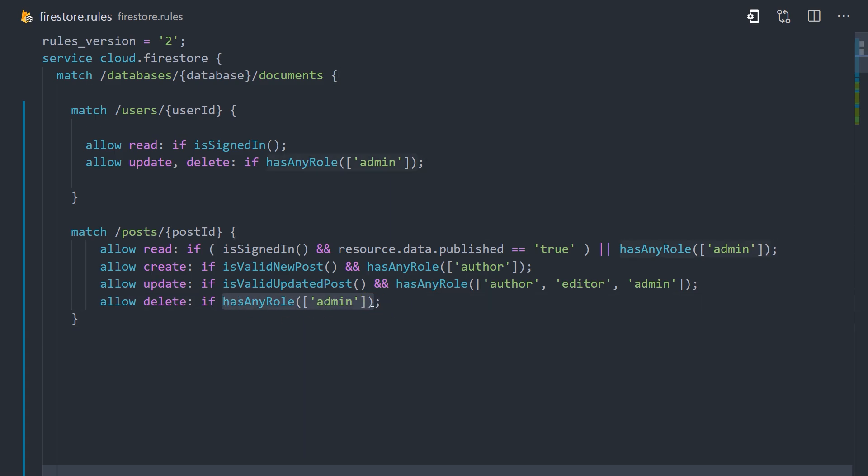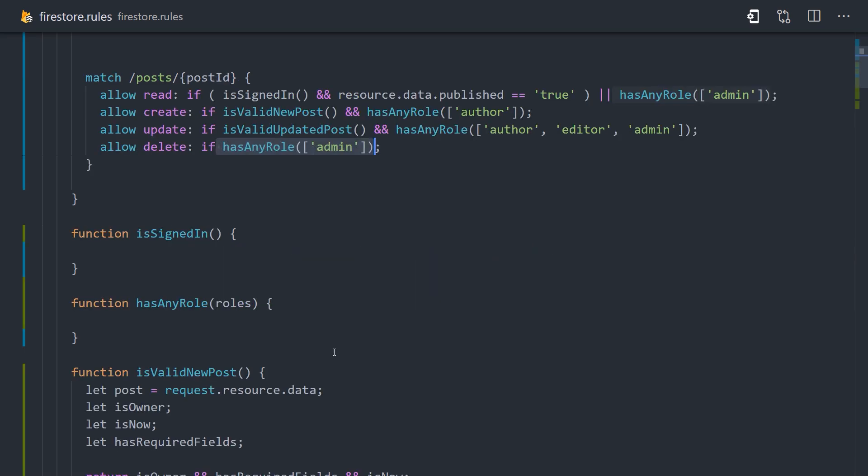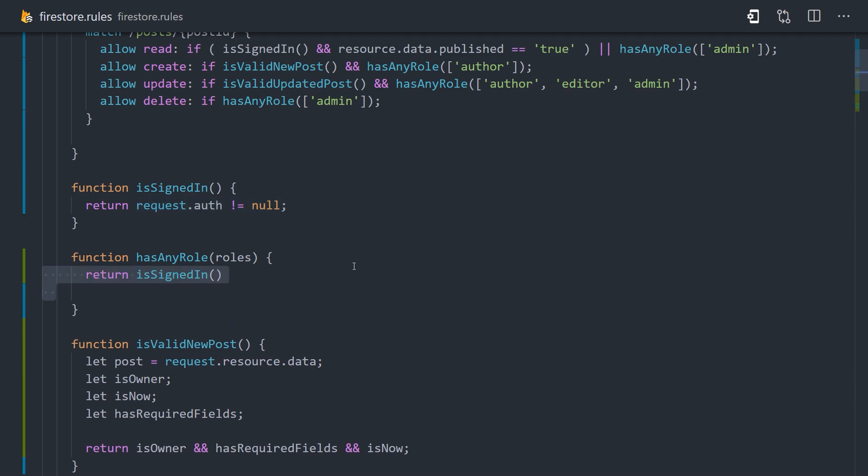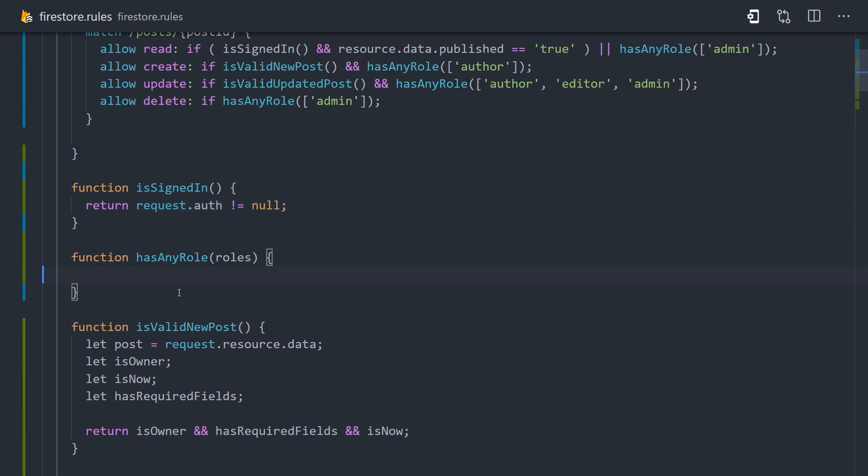At this point, we've defined our security logic with a bunch of unimplemented functions. Let's go down here and implement that code. First, we'll implement isSignedIn, which you've already seen throughout the course, simply checking if the auth resource uid does not equal null.